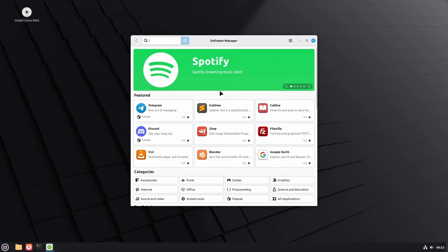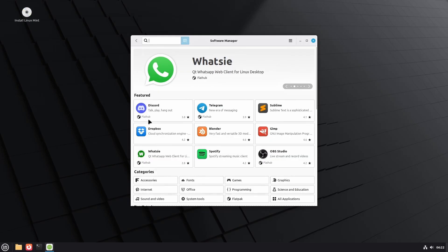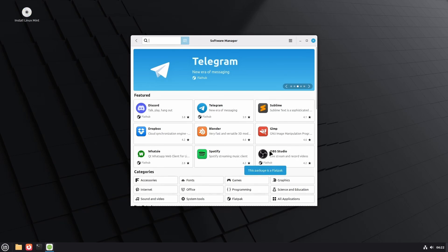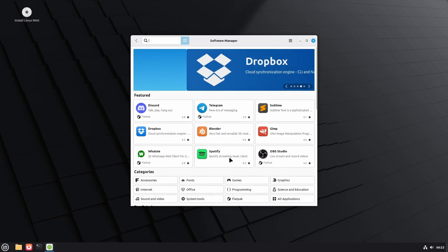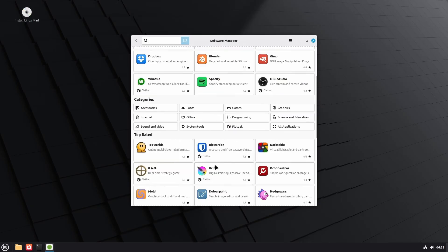So in software manager, now it clearly shows whether the package is a normal package directly from the Debian repository or from Flathub. Earlier, you could not see that. For example, here in OBS, you have Flatpak, while Spotify is native Debian, while Telegram is Flathub, Discord is Flathub, but Blender and Gamepad are not.